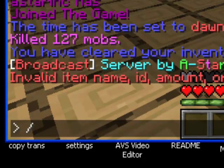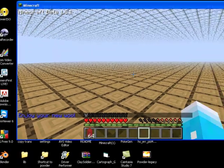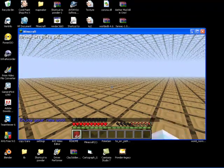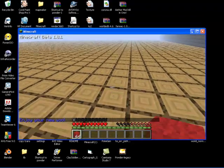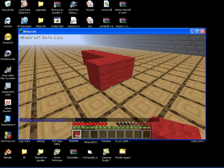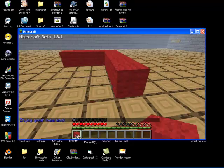For me, it's I for itemize. So it would be I, 35, 64, 14. And it gave me 64 red colored wool.